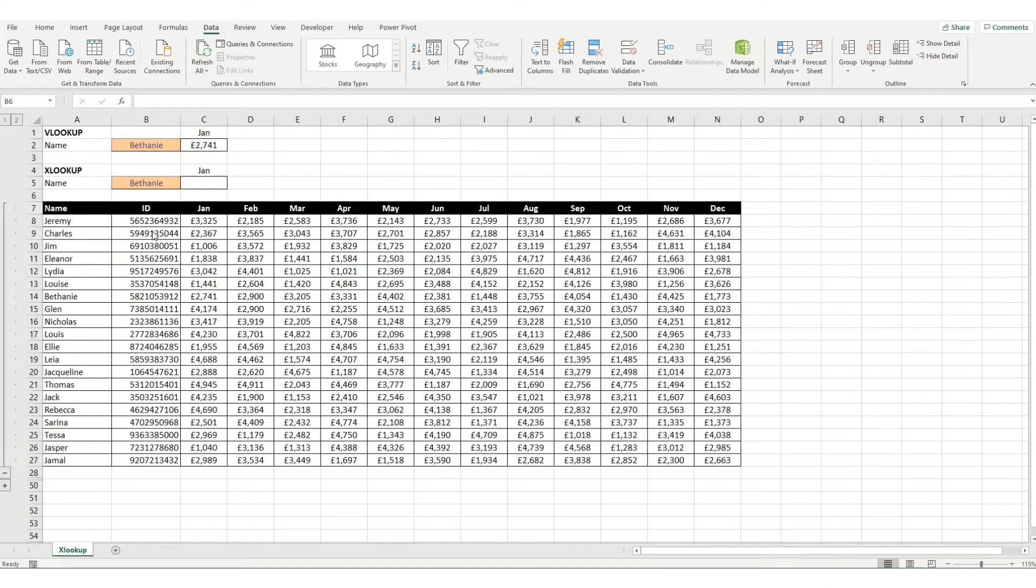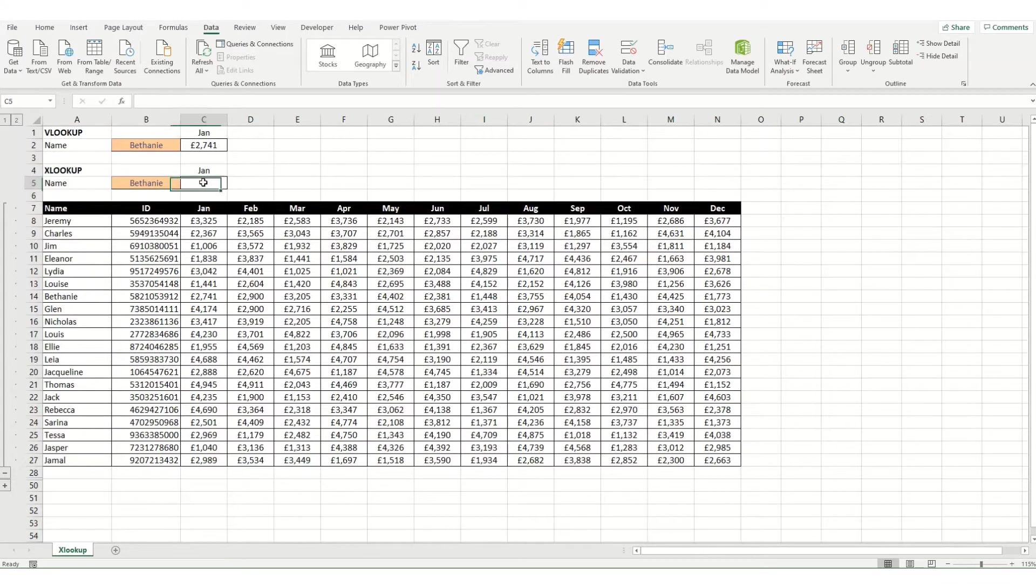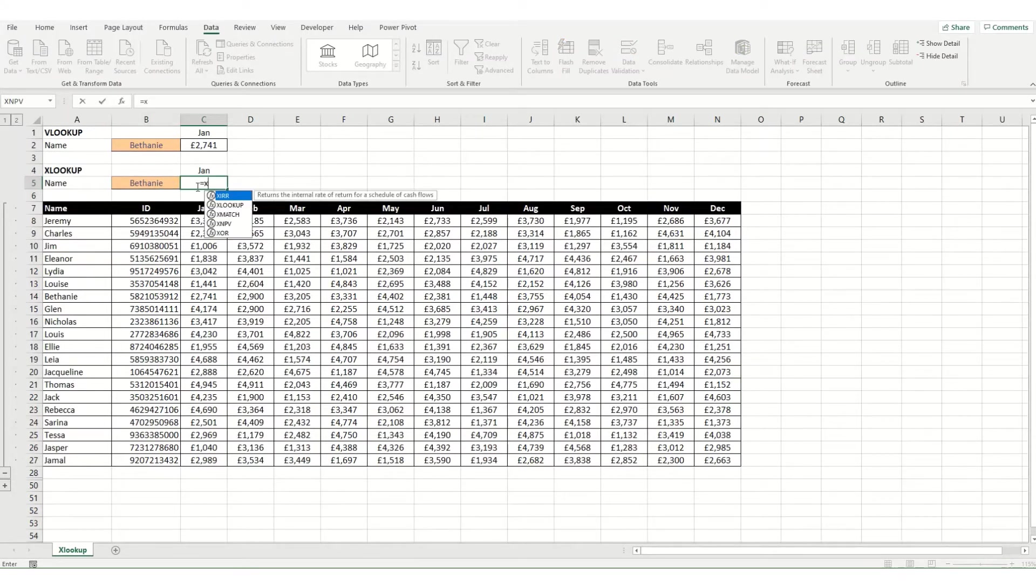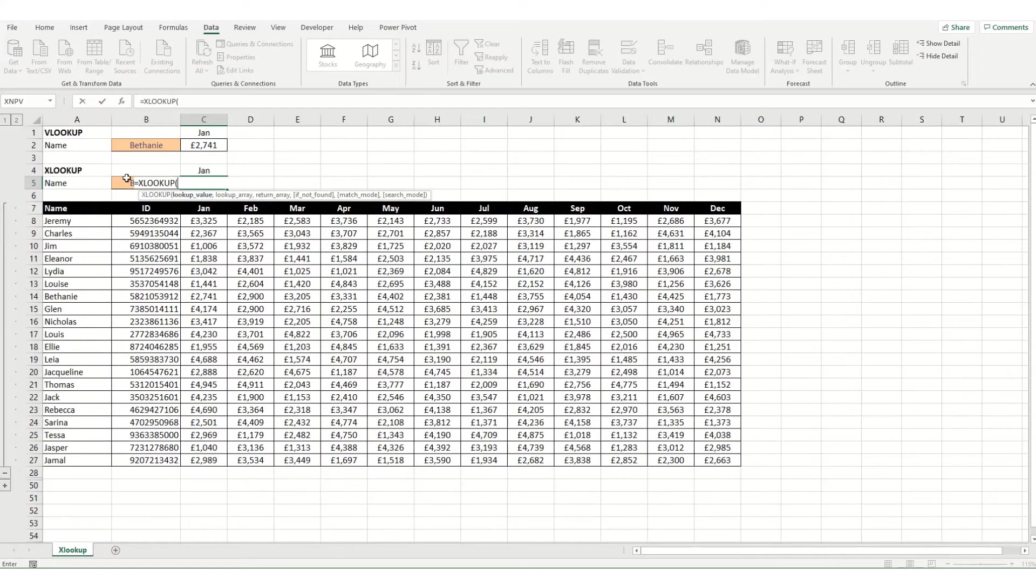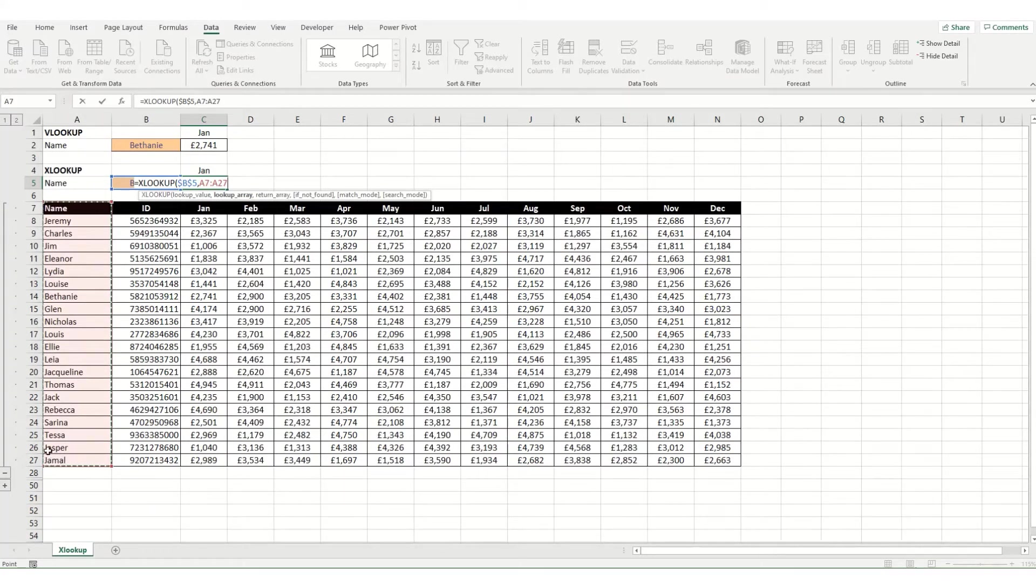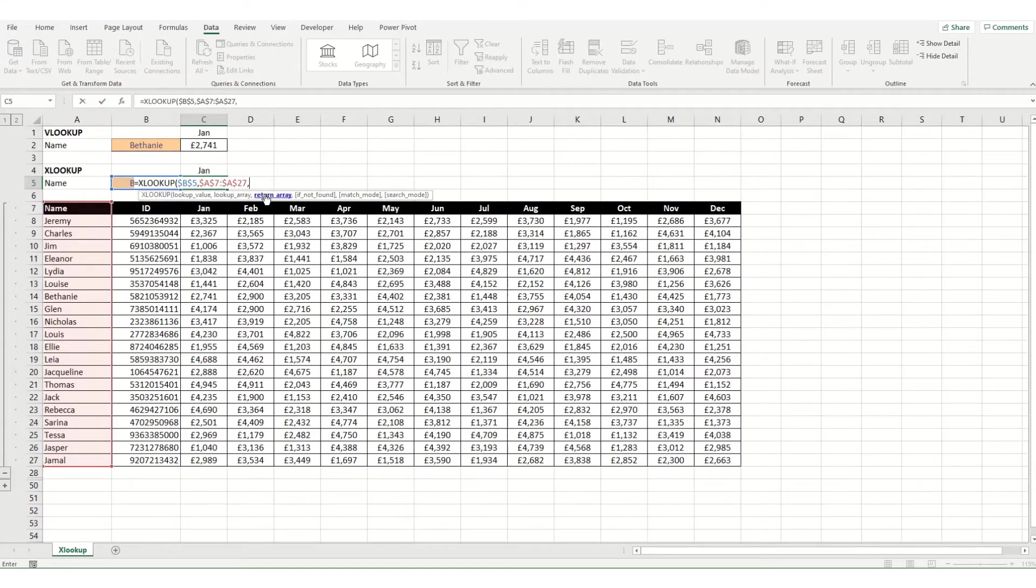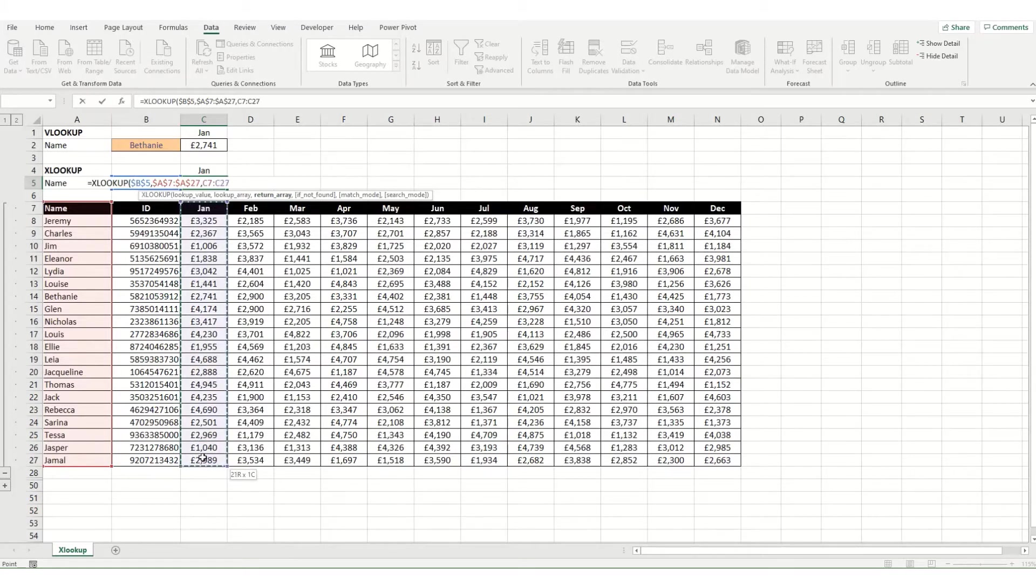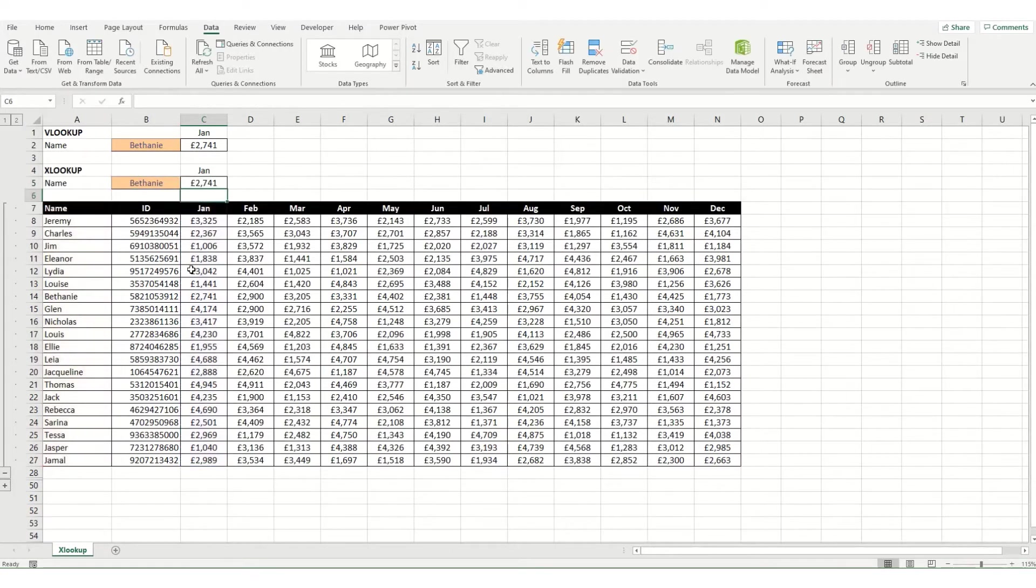Similar to vlookup, the xlookup function finds things within your table or array by row. In its simplest form, we go equals xlookup. We want our lookup value in the same way we do with vlookup, so that's our name here, make that absolute. The next is our lookup array, so this is the column we want to look at the value in. We're just going to select this first column—there's no need to select the entire table with xlookup. Make that absolute. Our return array is then the column in which we want to return a value from, so in this instance we want to look up January. That in its simplest format is how xlookup works.